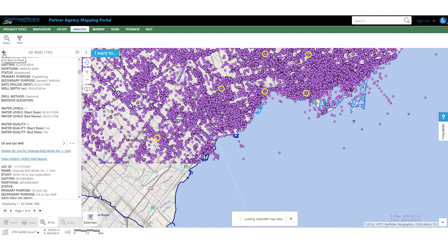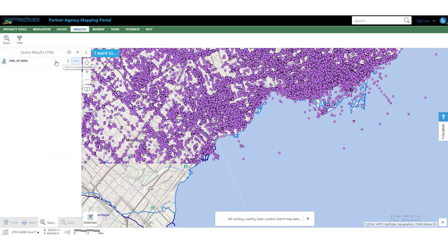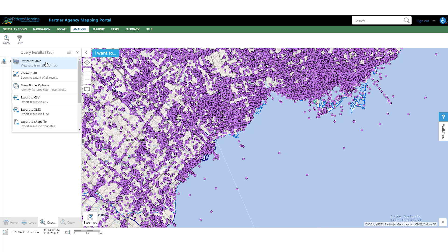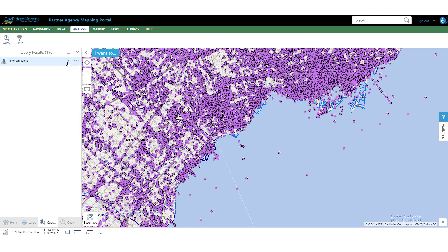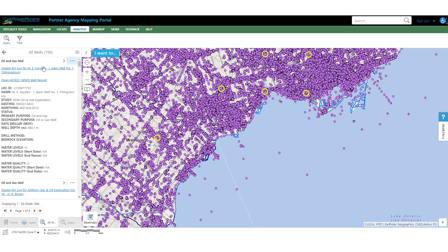If you click the back button here, it will take you to the query results where you have the option to switch to a table view or export the returned results to a CSV, Excel file, or a shapefile. And then just to get back into the individual results, you just click the arrow and it takes you right back in.